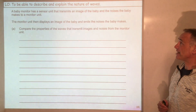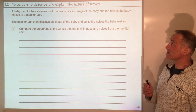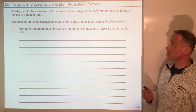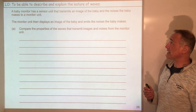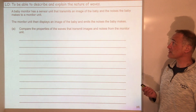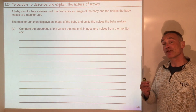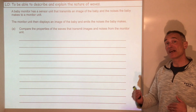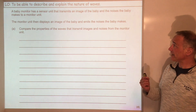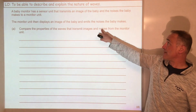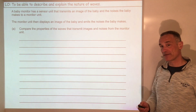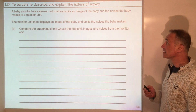Let's quickly have a look at an exam question now. A baby monitor has a sensor unit that transmits an image of the baby and the noises the baby makes to a monitor unit. The monitor unit then displays an image of the baby and emits the noise the baby makes. Compare the properties of waves that transmit images and noise from the monitor unit. Compare means similarities or differences or both — be careful. We're talking about light because that is the image from the screen, and we're talking about noise which is sound.